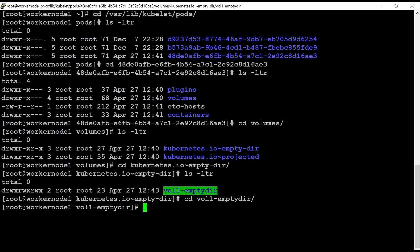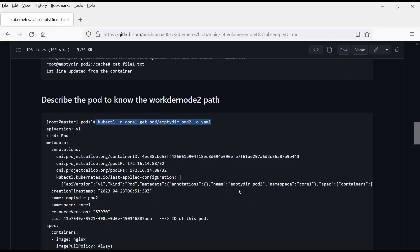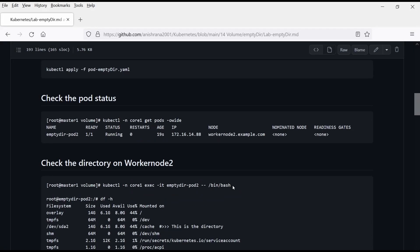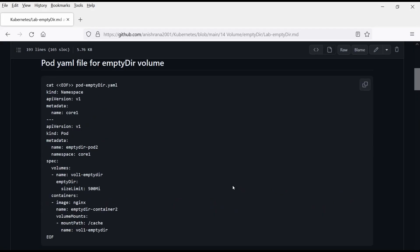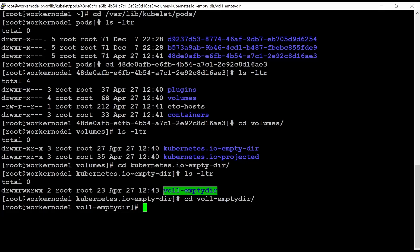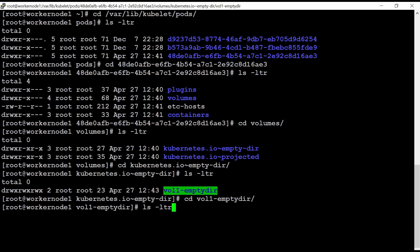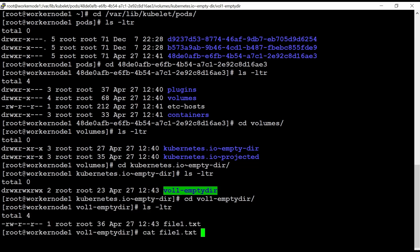So this is the name of our volume. Let me show you here, vol 1 EmptyDir. This is the volume mount that we created. So it is created inside. Now if I go inside this EmptyDir, this vol 1, I can see my file.